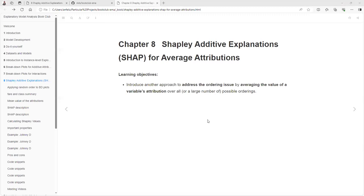Hello, this is R4DataScience Community, and we are going to cover Shapley Additive Explanations — SHAP for Average Attribution — from the Exploratory Model Analysis Book Club.